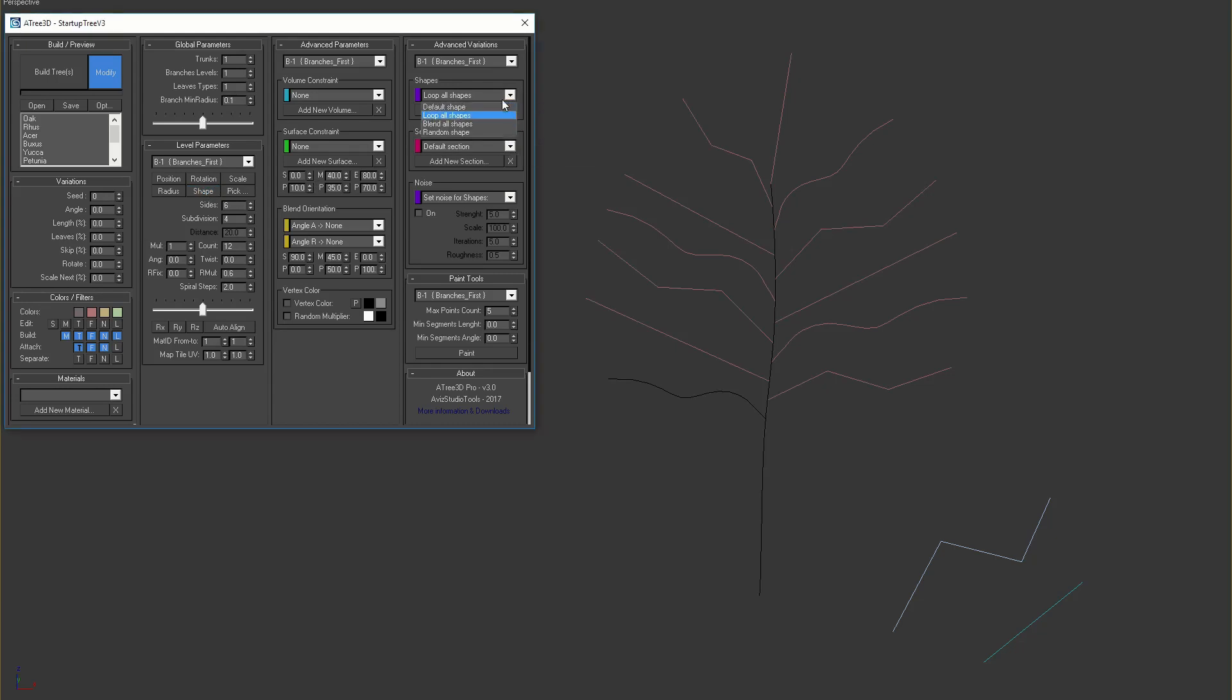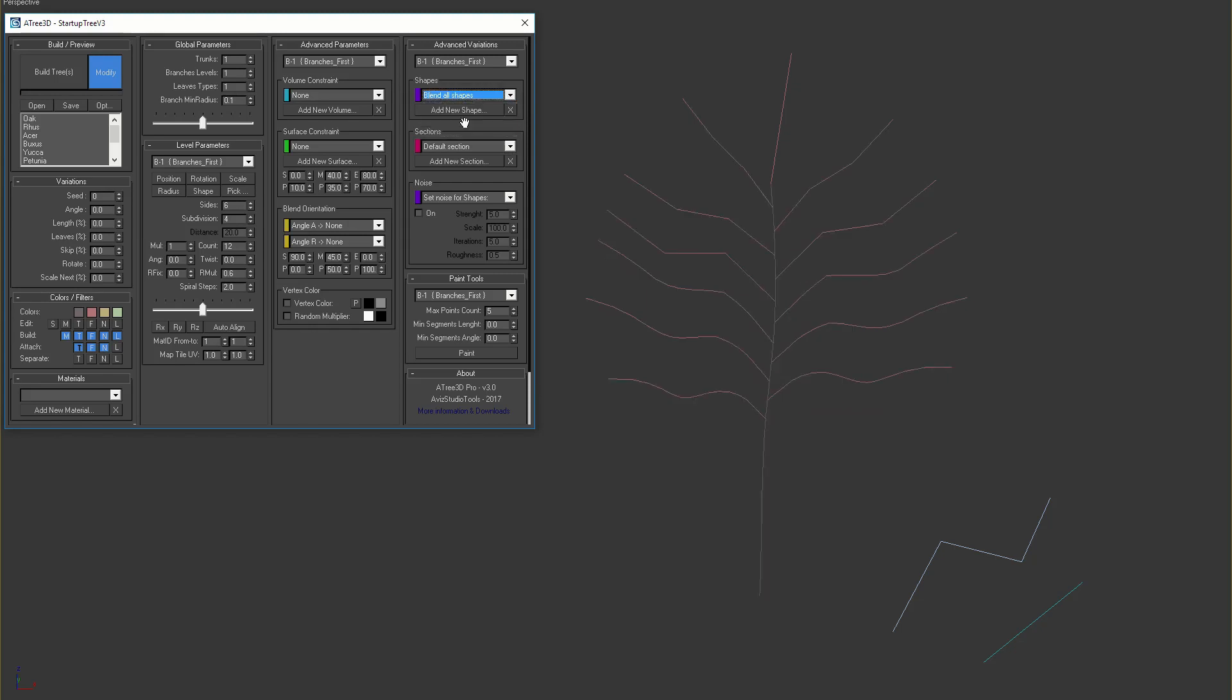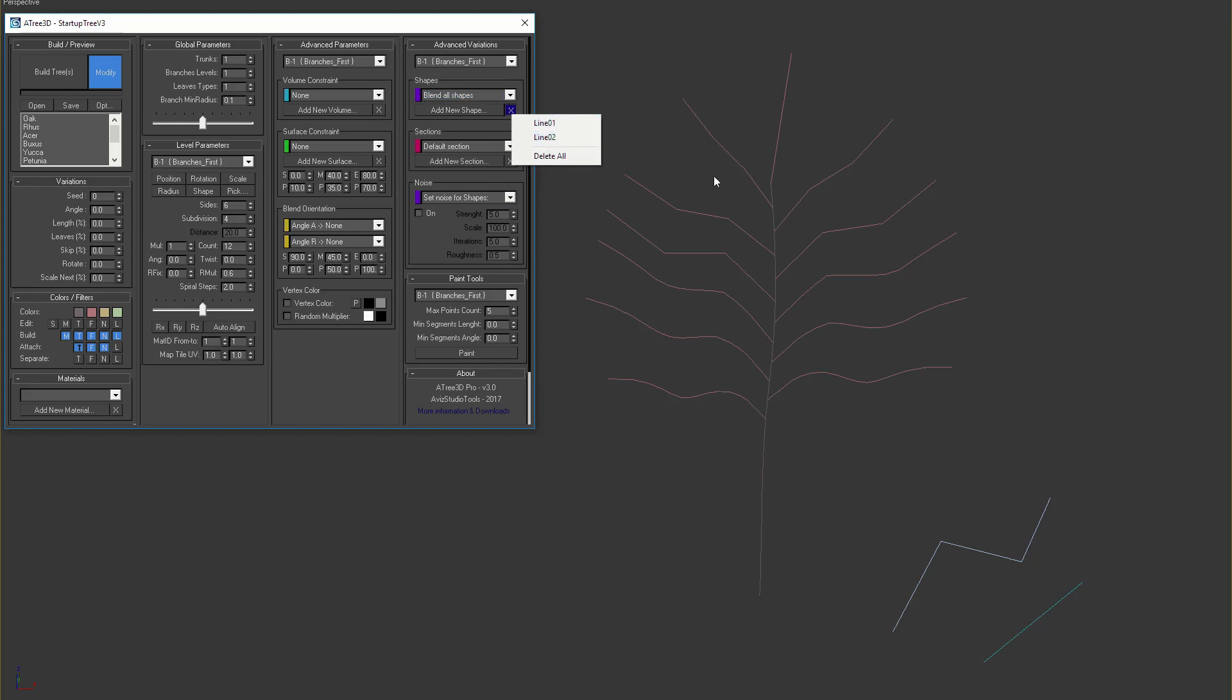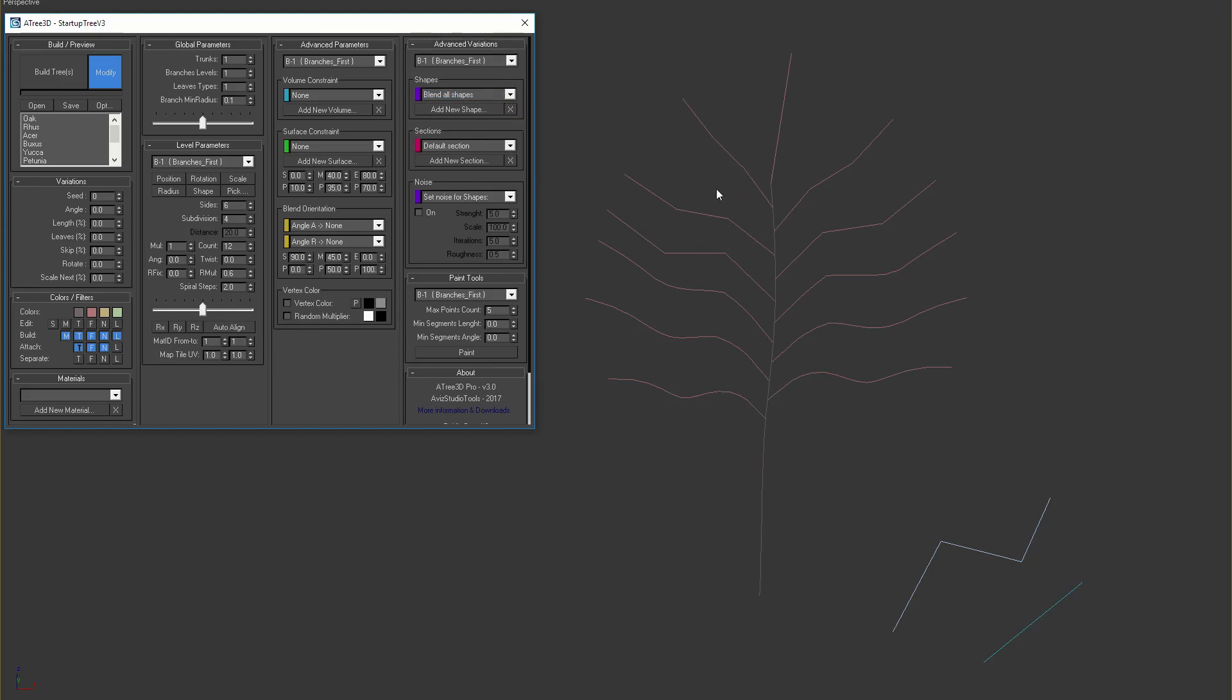If we select the third option, blend all shapes, all available shapes used in the loop option will be blended together. At the bottom, the level will start with the default shape, then this shape will be blended with the next shapes. All branches will be blended with a smooth transition in their shapes and vertex count.